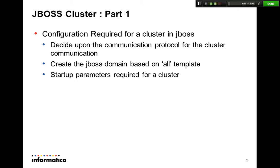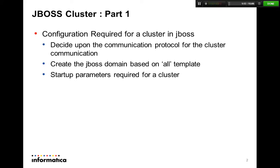The next important thing I'm going to talk about is when we are creating a JBoss domain, that domain should always be based on the all template. We should not use any other template because all the dependent jar files that are required for a cluster are not available in those templates. In the end, we're going to talk about the parameters that are required that we can provide in the startup scripts or we can have in the configuration file while we start up a node which will join the cluster.